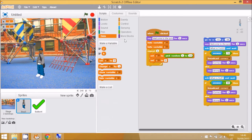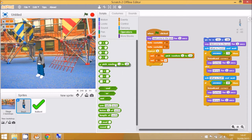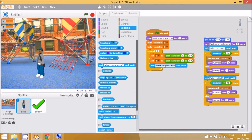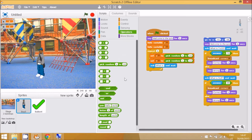Now we have to ask the question — the program has chosen two random numbers, so go to 'ask'. Instead of 'what is your name', we want to ask 'what is a plus b'. To get the randomly generated variables into the question, we use the 'join' command from the Operators menu. We'll need a few of these join blocks.